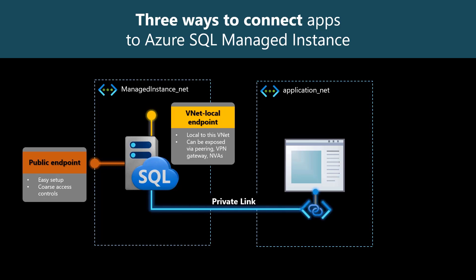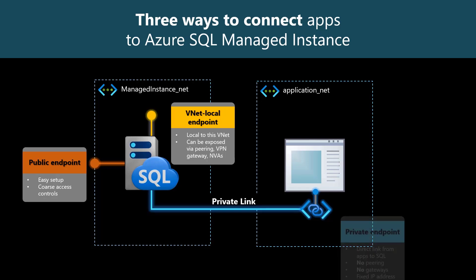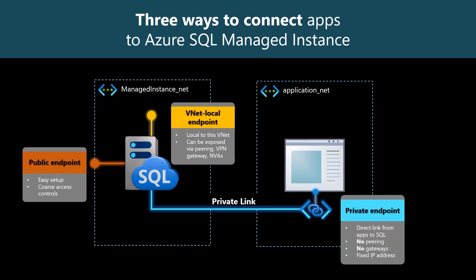Third, you have a private endpoint in your app's virtual network. This is a bit like having a dedicated network cable from that vNet all the way to your Managed Instance. The cable is called Private Link, and its inbound jack is Private Endpoint.